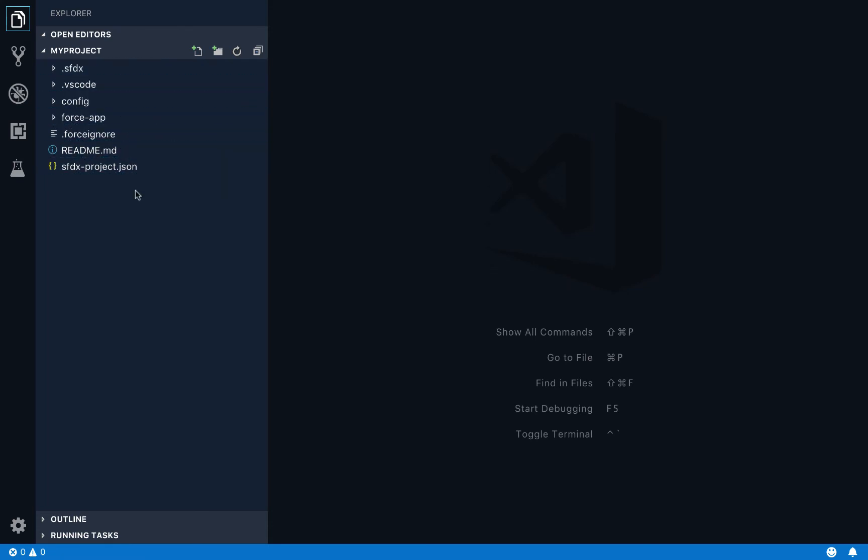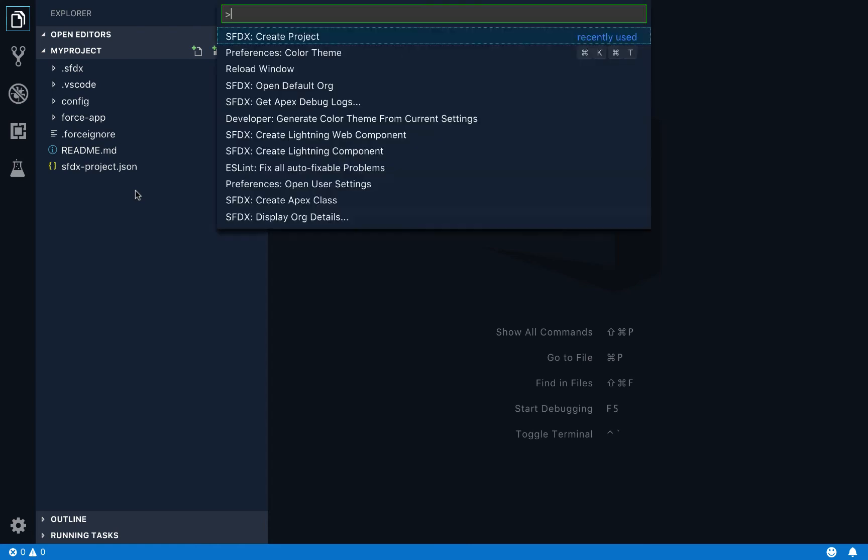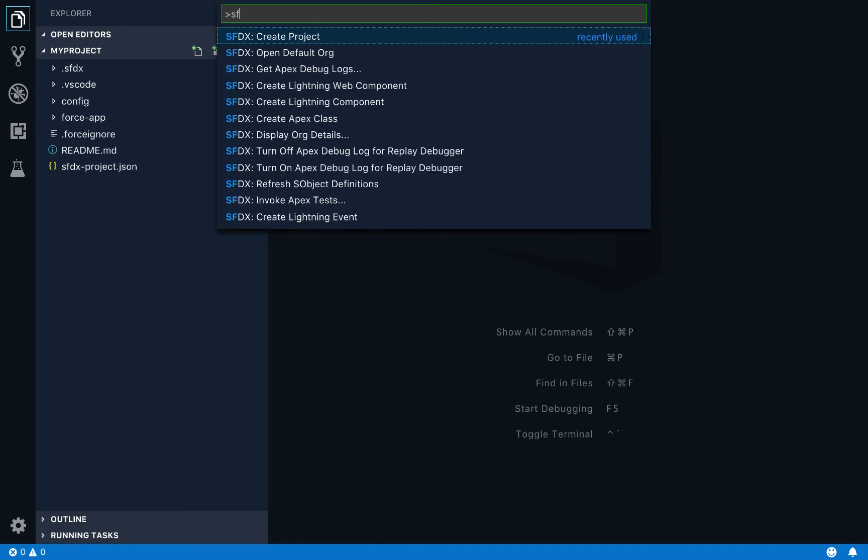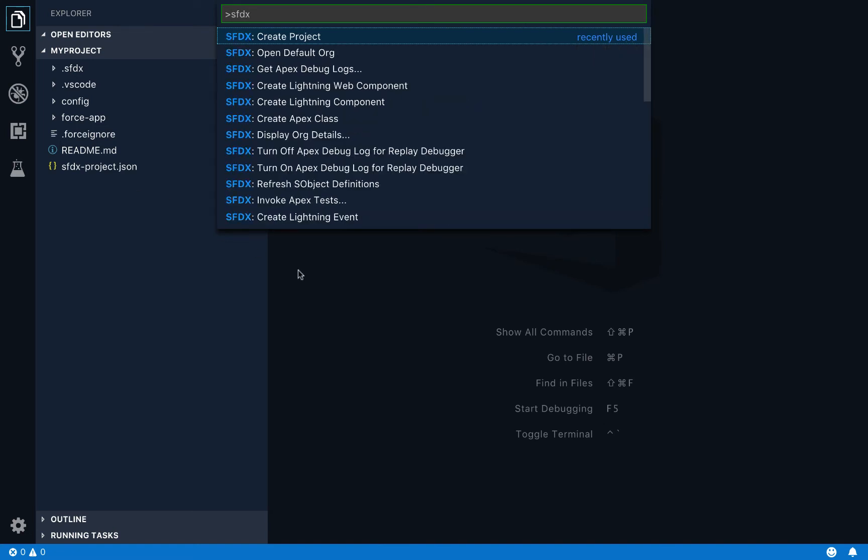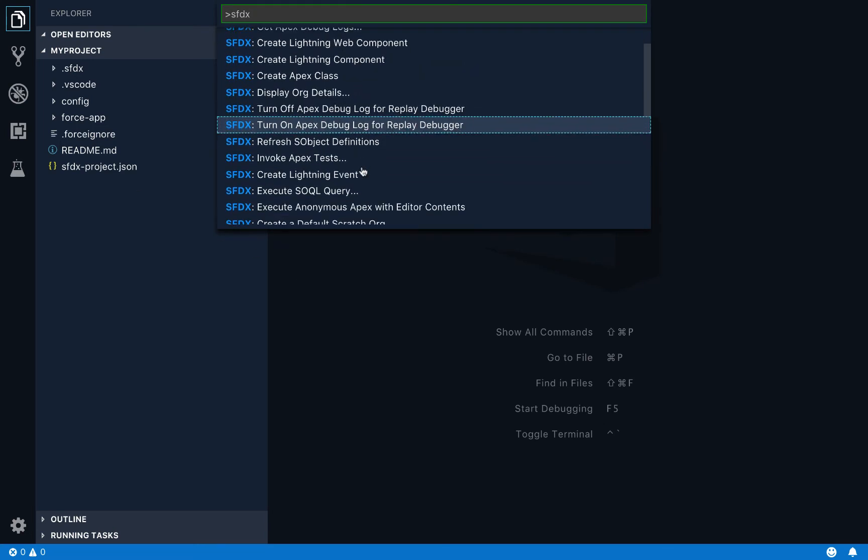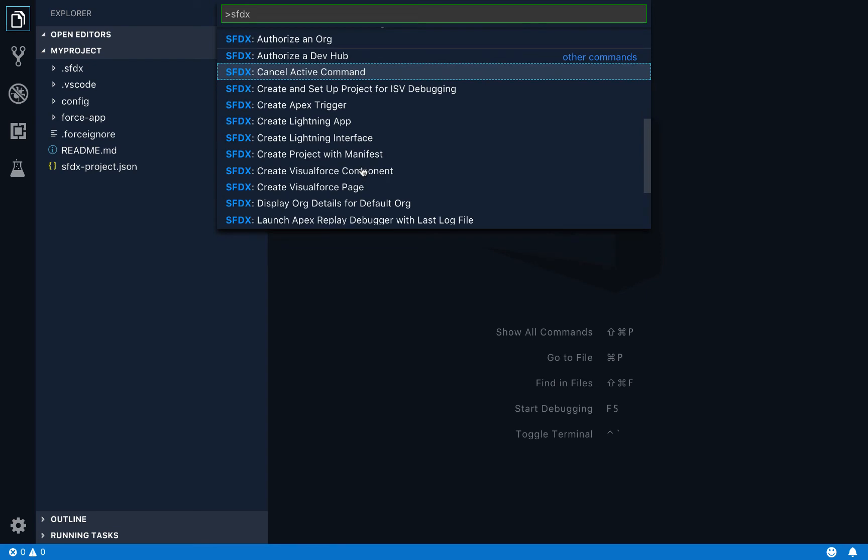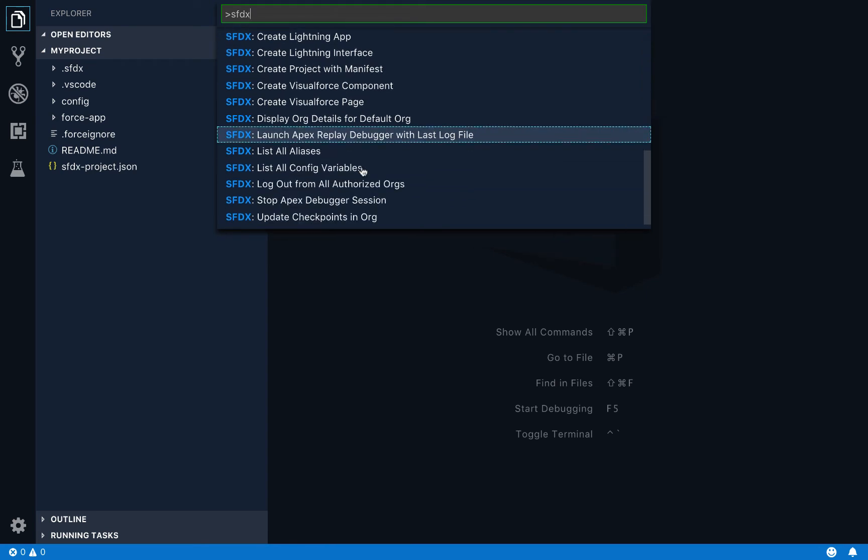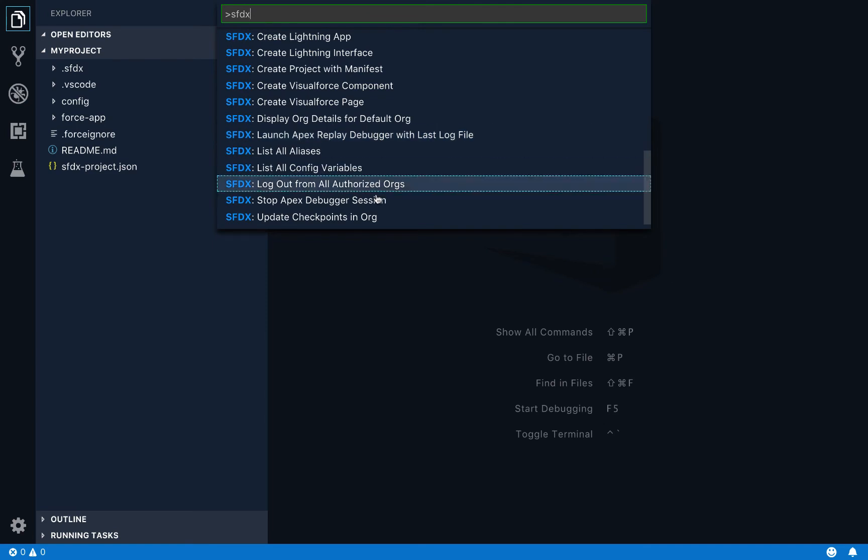And these files are what tell the CLI that it's operating in the context of a Salesforce DX project. And that matters because when we open up the command palette again, and this time when I search for Salesforce DX commands, you can see I get a whole lot more functionality because the commands that you're going to find in the command palette are again based on the context of the folder that you're in. And more functionality comes when you're inside a Salesforce DX project.